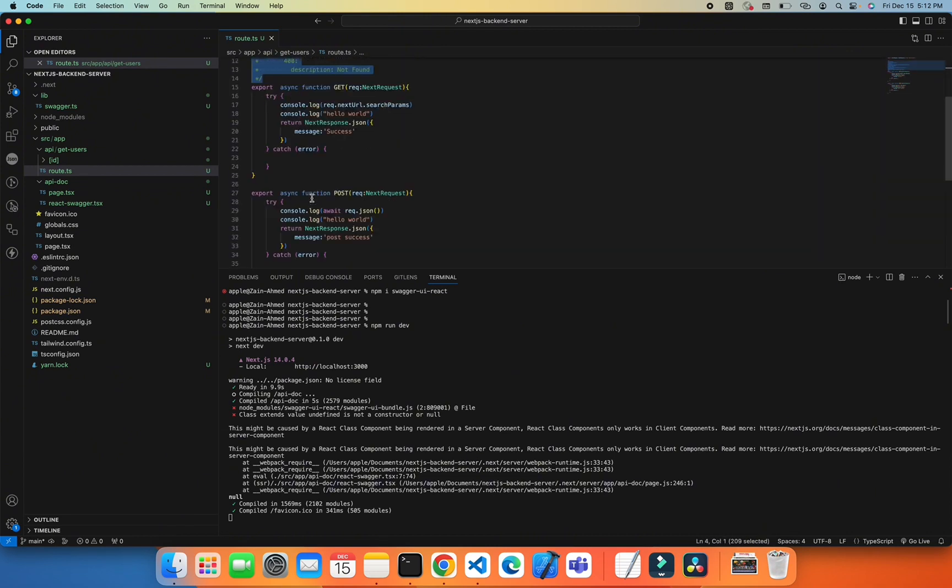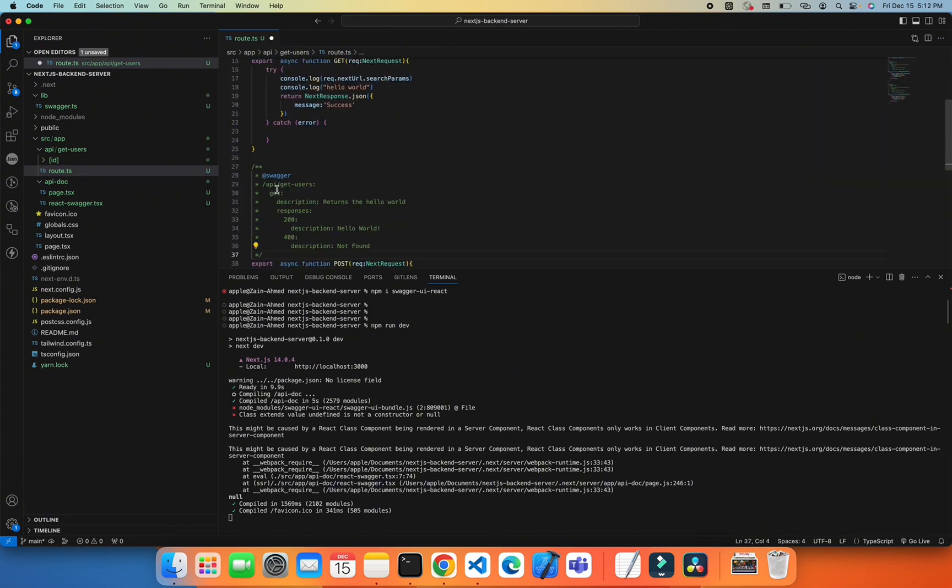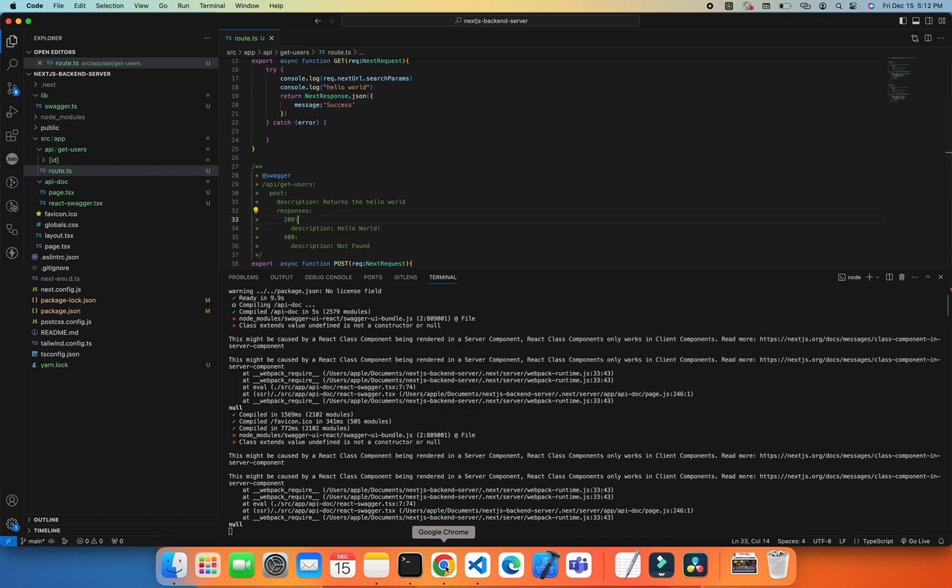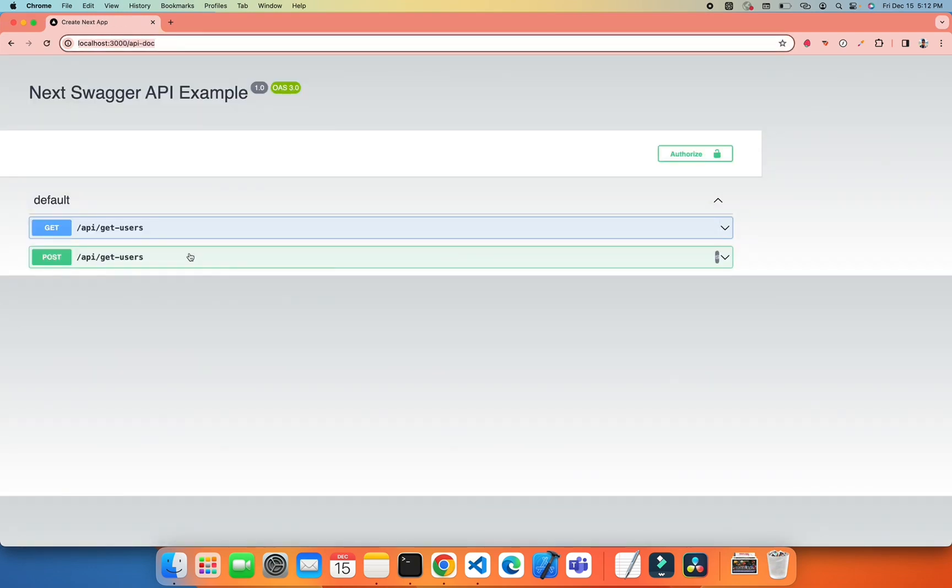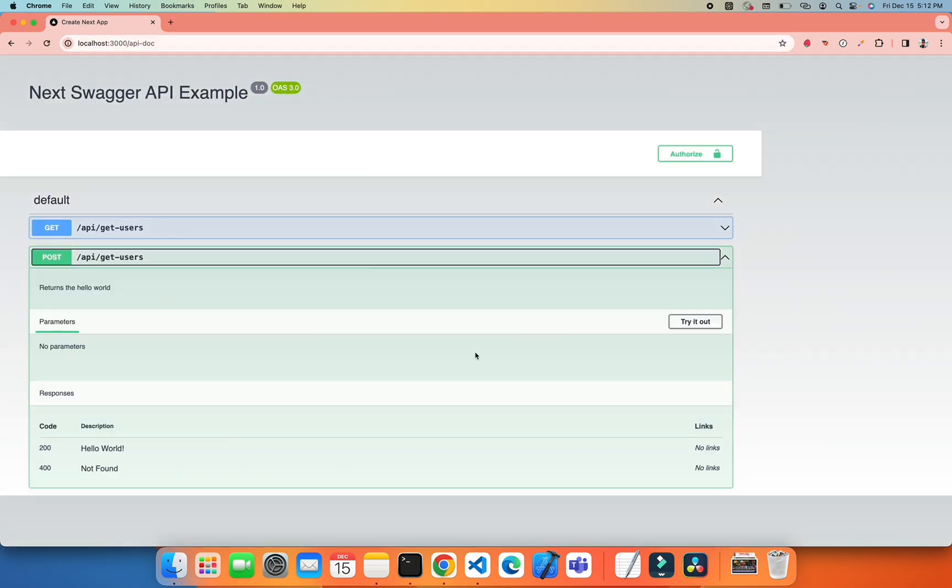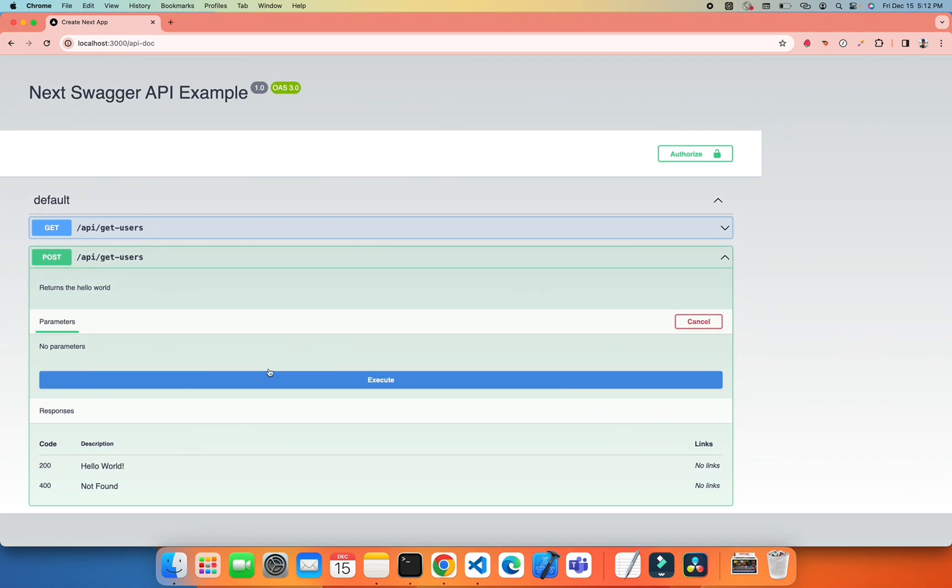Let's do this for the POST API. I just need to add a POST request. Let's see what we got here. You can see we got a POST request as well, but we can't try this API either because we don't have any input field.